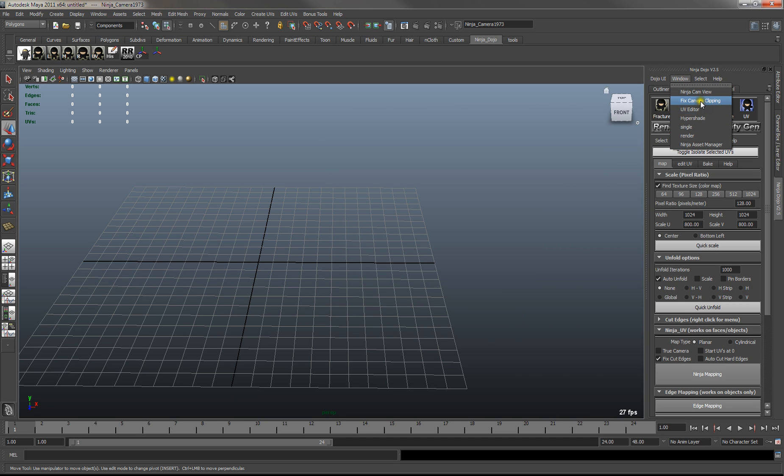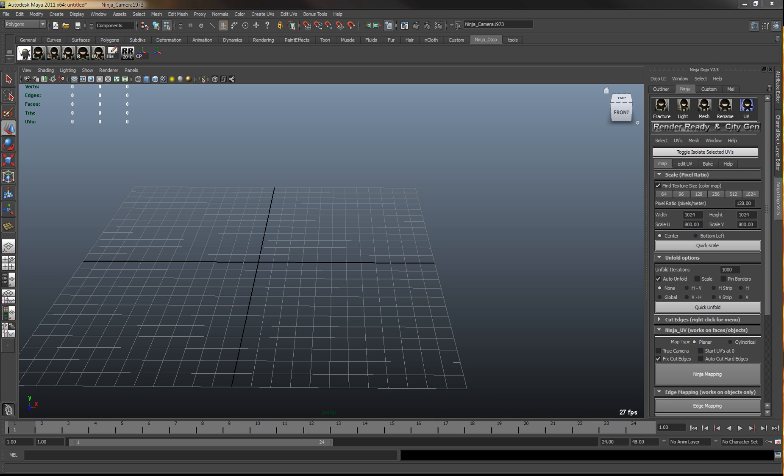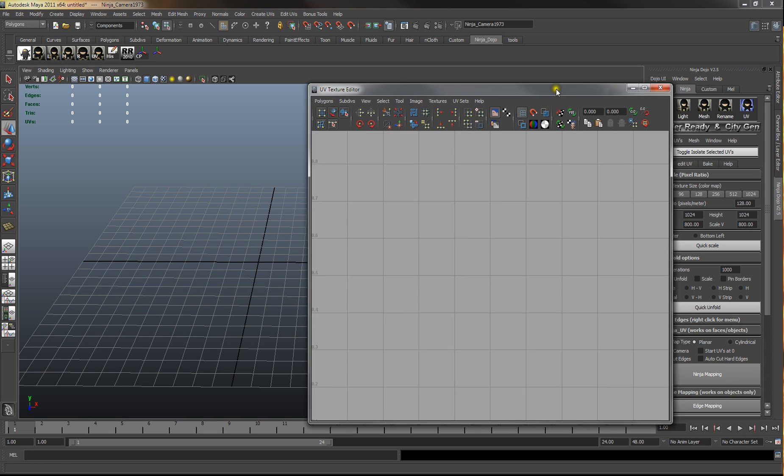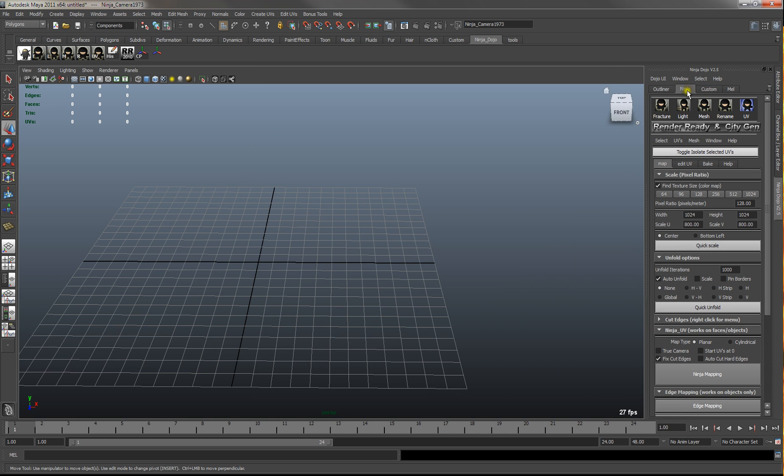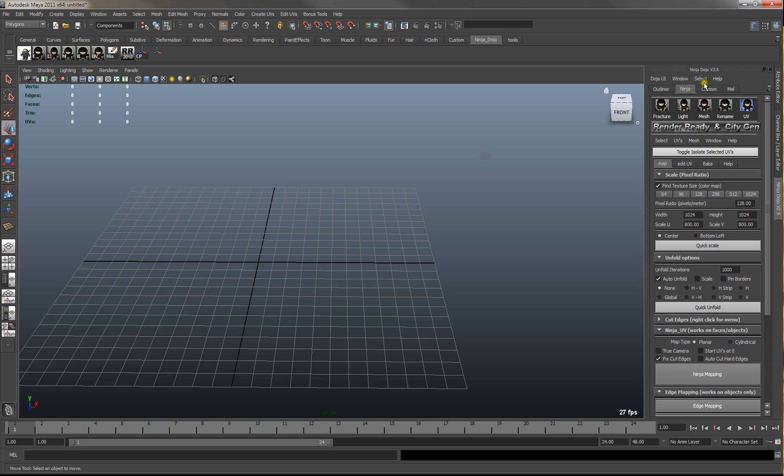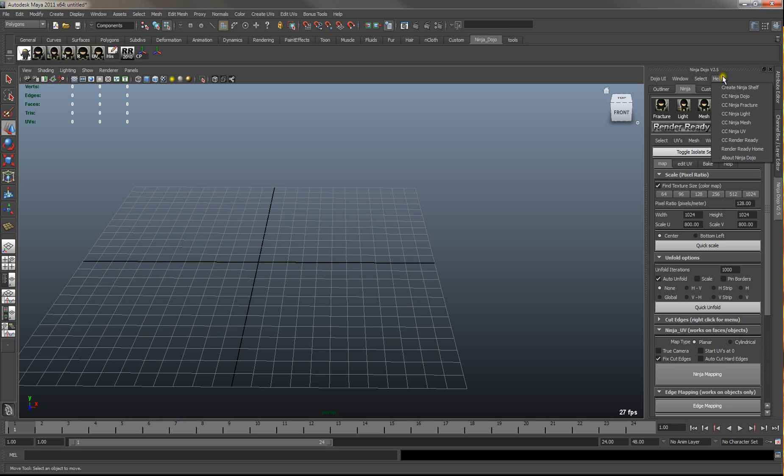Also just some quick ways to get to the UV editor and hypershade. The help has some links to the Ninja Dojo scripts.